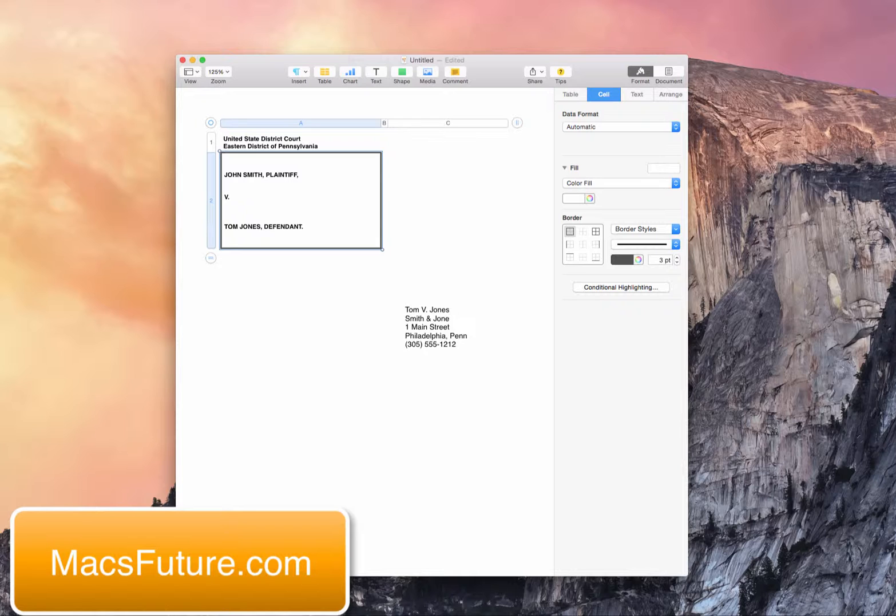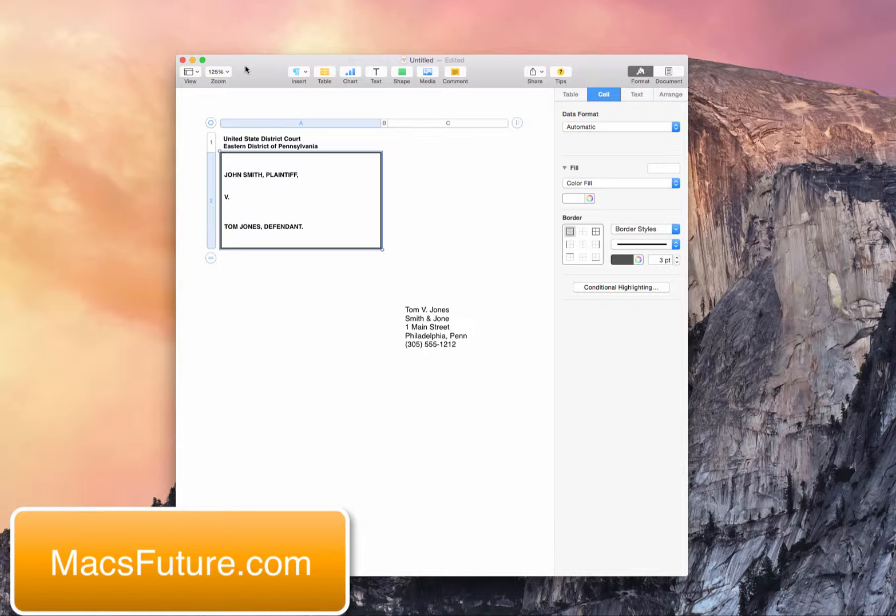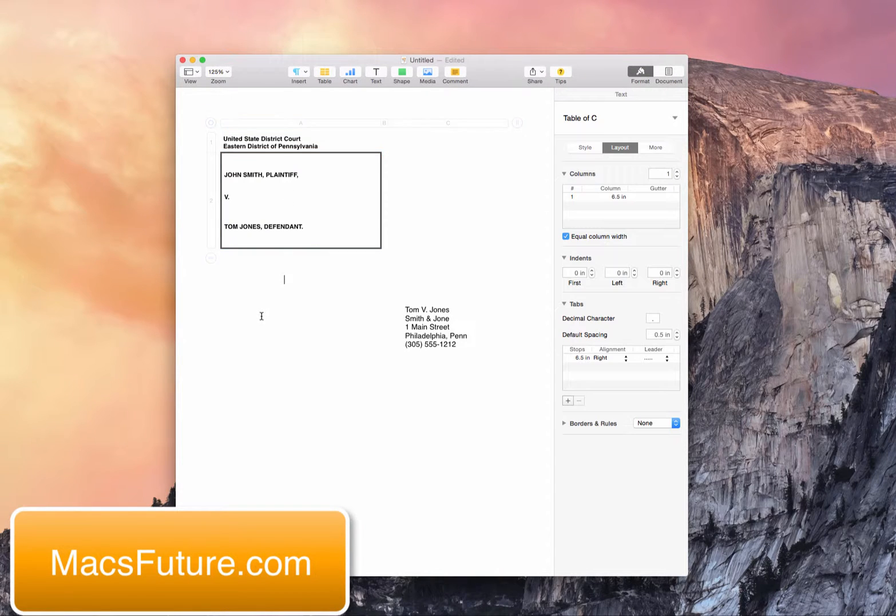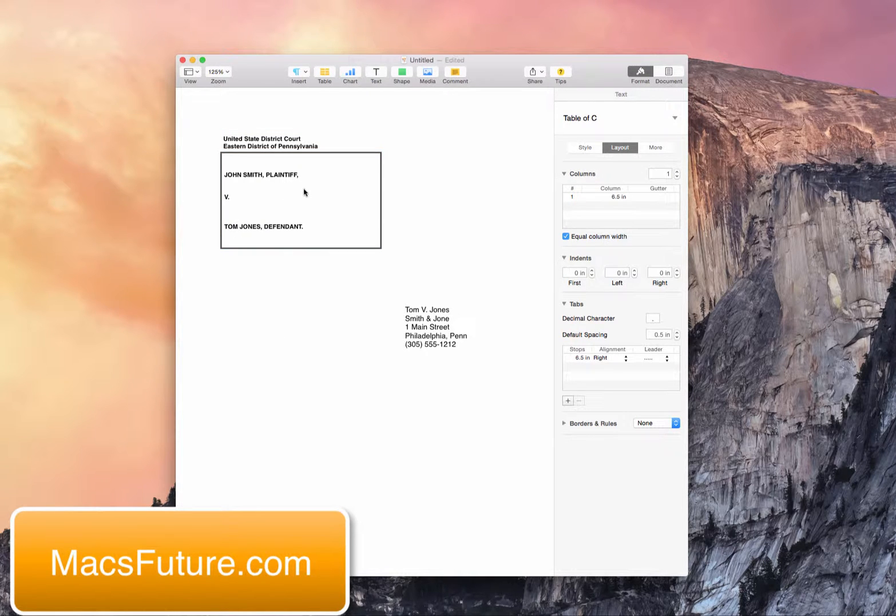A lot of people use Word, but Apple has a very cheap word processing program called Pages. And this is actually for attorneys, because a lot of attorneys have to create court filings.